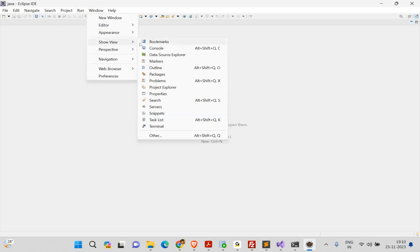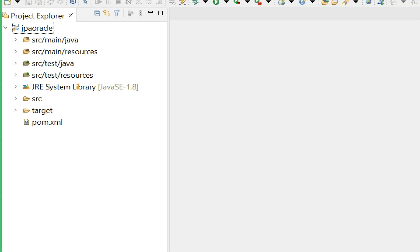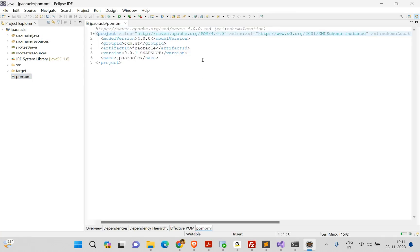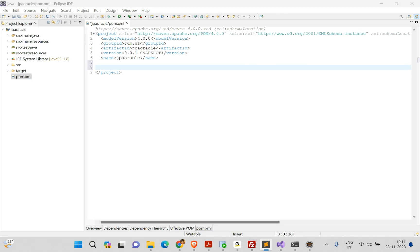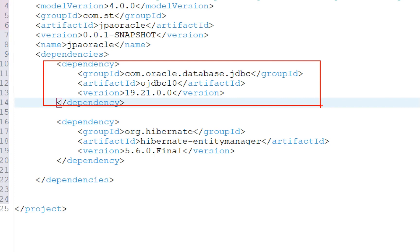Once the project is created, open the Project Explorer. There we have our jpa-oracle project. The most important thing in Maven is your pom.xml — the Project Object Model. Open that and we need to provide two dependencies: the Oracle JDBC driver and Hibernate.